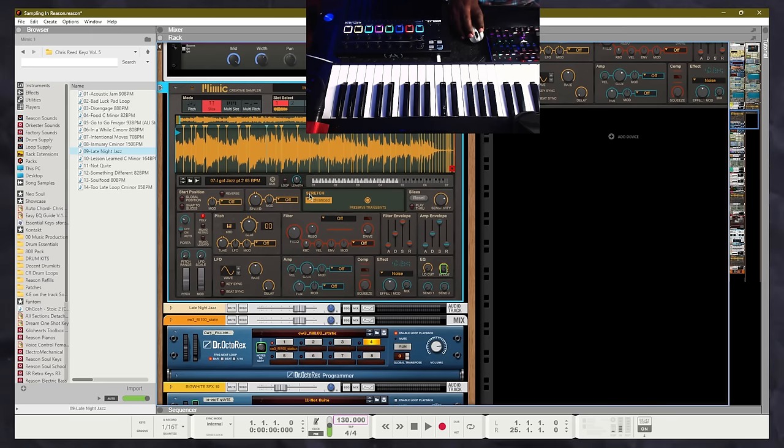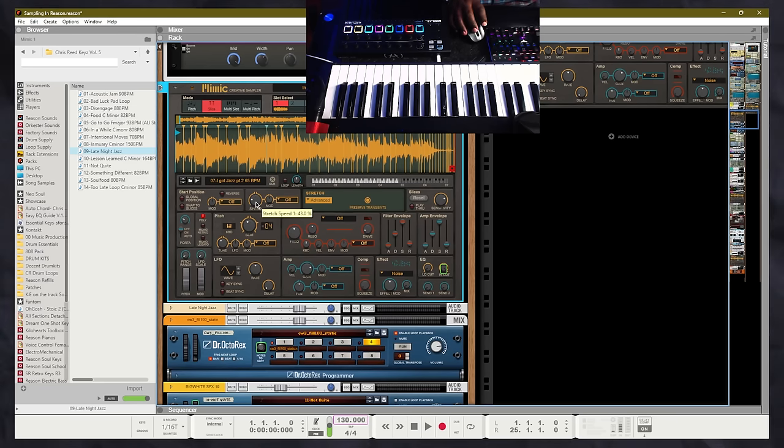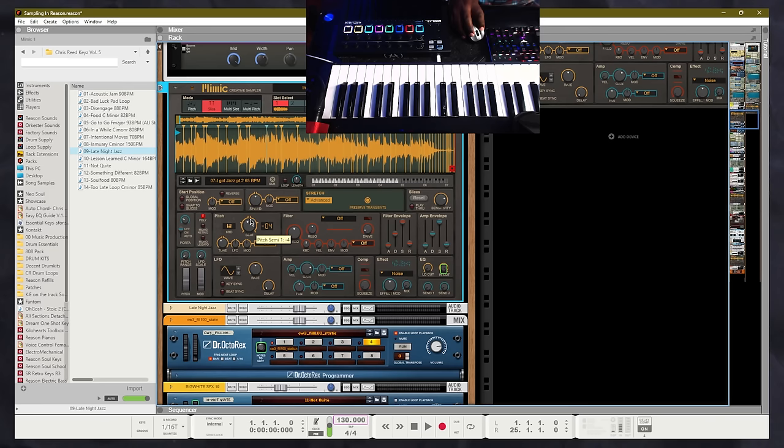Unlike the other samplers where if you change the pitch you also change how fast your sample is being played. So those are some of the pros and cons of the different samplers that are inside of Reason. Now let's actually take a listen to how we could use some of those samplers with some beats that we've created in Reason.